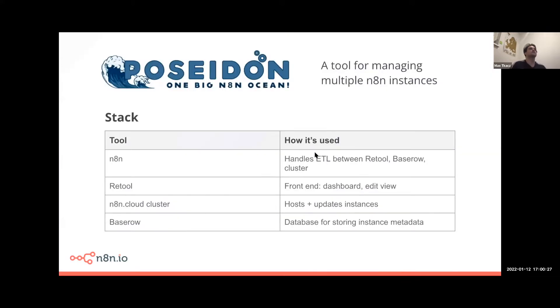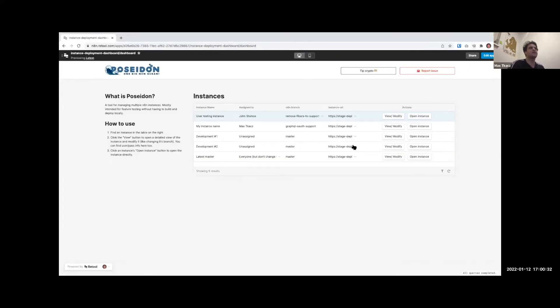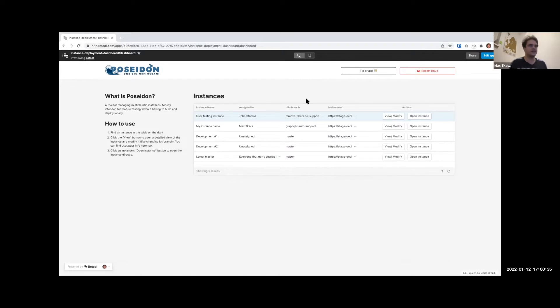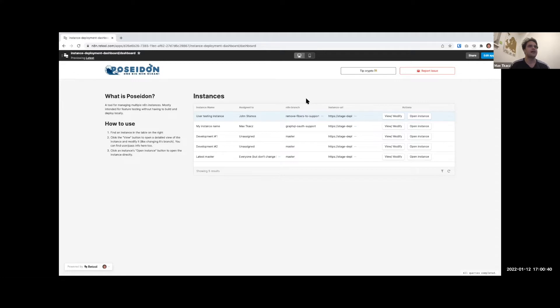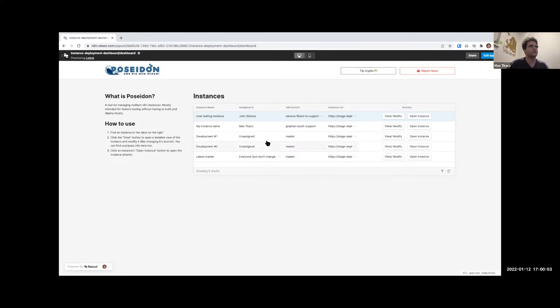I'll go into the stack and how we built it, but I'll first start off with a demo. We used Retool for the front end. Retool basically consumes n8n and a bunch of stuff under the hood. This is the dashboard page, so here we have a list of the instances that are available.